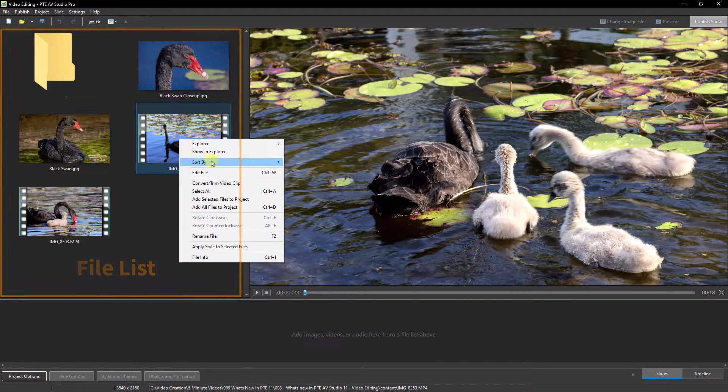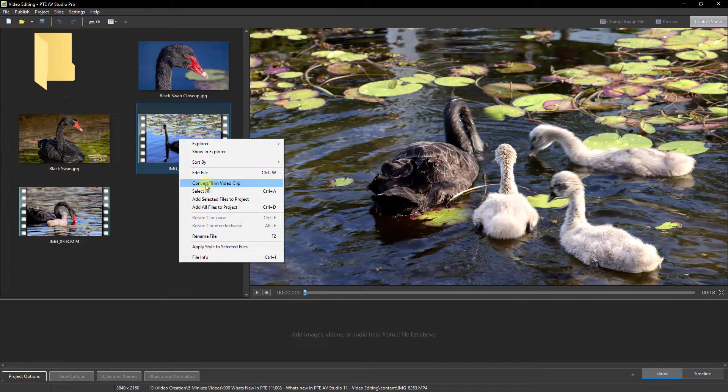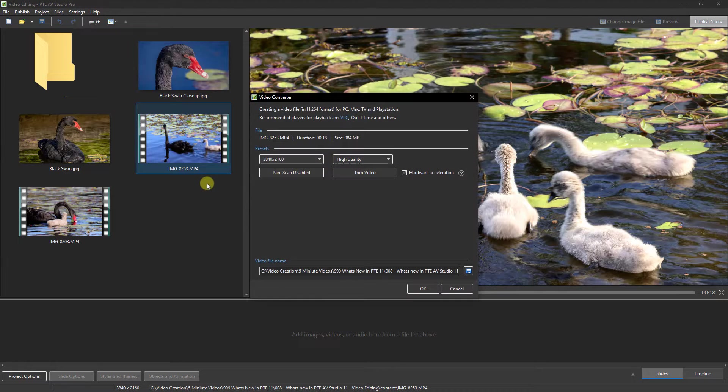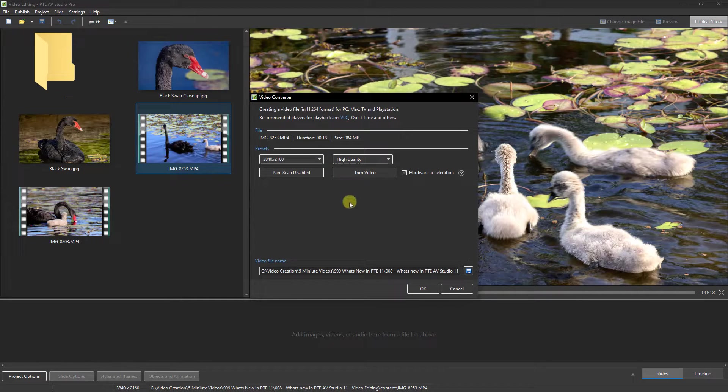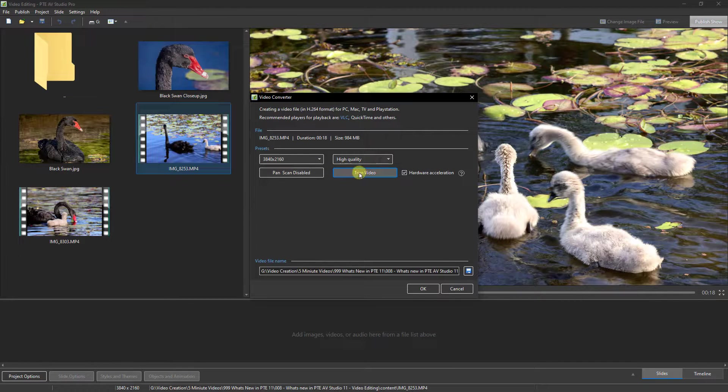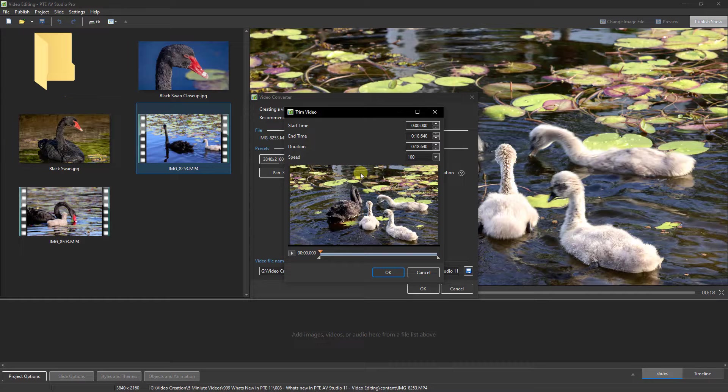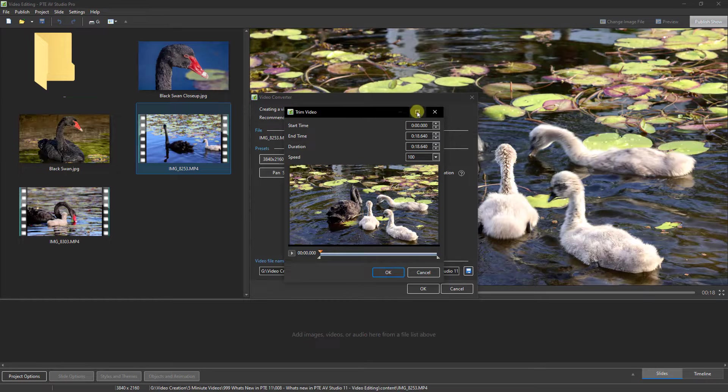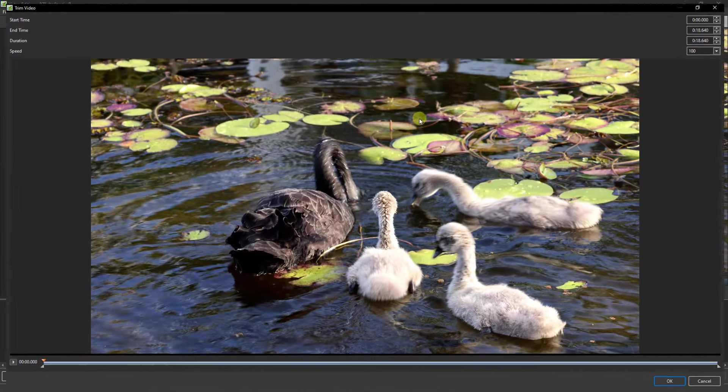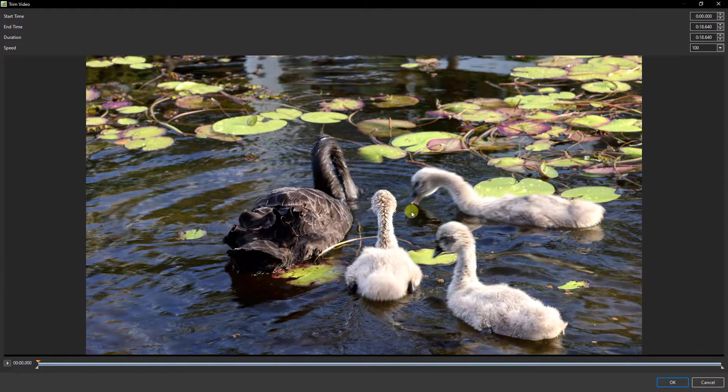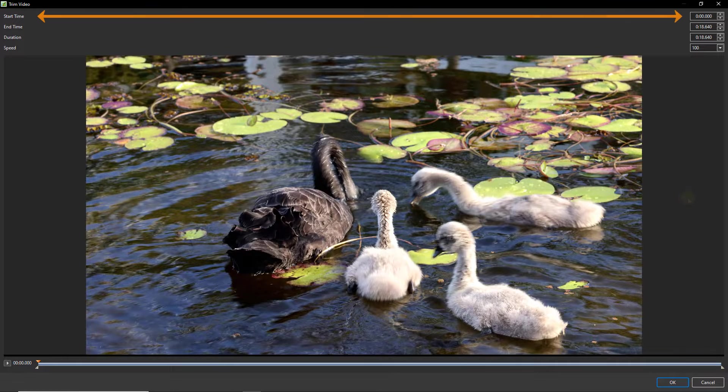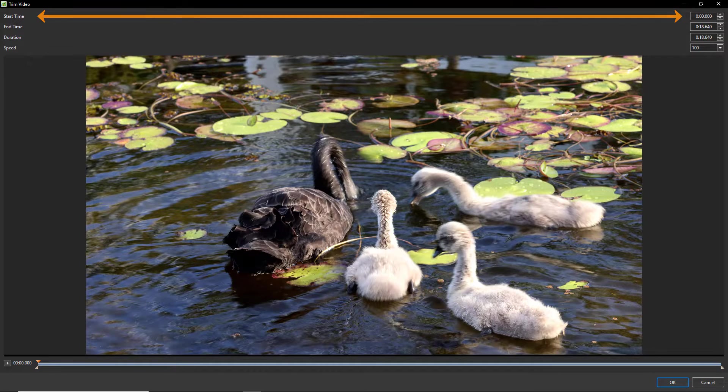With the video still in the file list, we need to right-click and choose convert trim video clip. From the panel that appears, we need to click to trim video, and personally I like to open this up full screen.